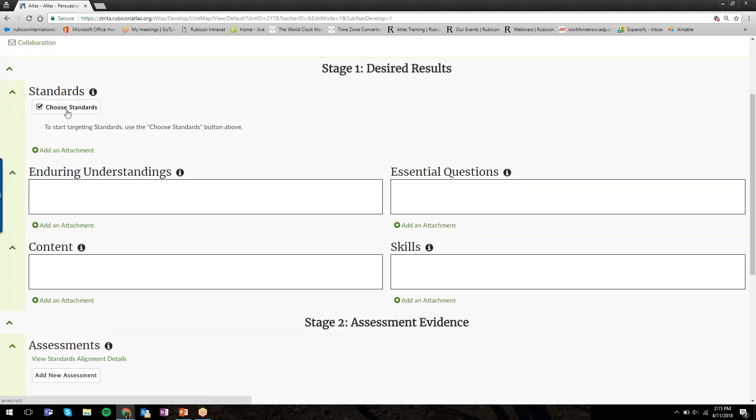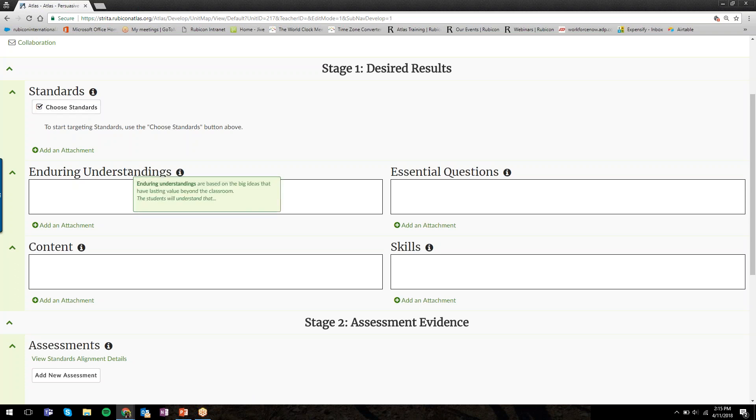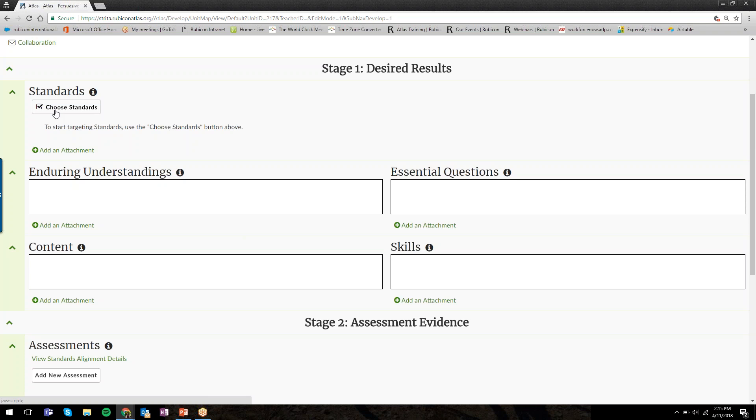We start with Stage 1 at the very top, where we can start with Standards. Standards is a unique category. Things like Enduring Understandings, Essential Questions, Contents, and Skills are free text categories. I'll show you how to use those in just a moment. We're going to start with Standards.